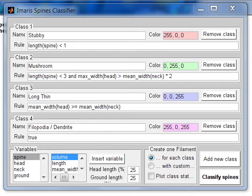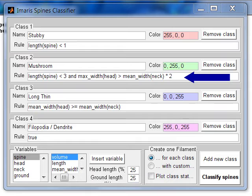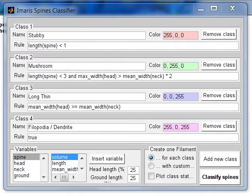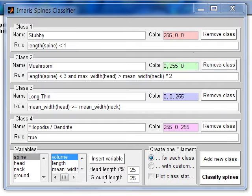All detected spines are classified according to the classification rules. Classification rules are logic statements written in MATLAB, returning a value of 1 if true and 0 if false. These rules are applied in order of precedence from top to bottom, as listed in this window. All spines with a total spine length of less than 1 micrometer are classified as stubby according to the first rule.